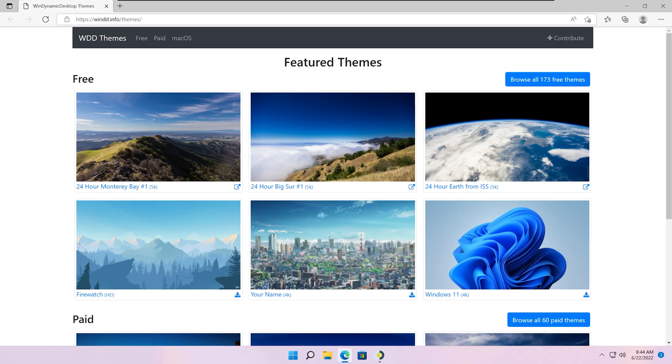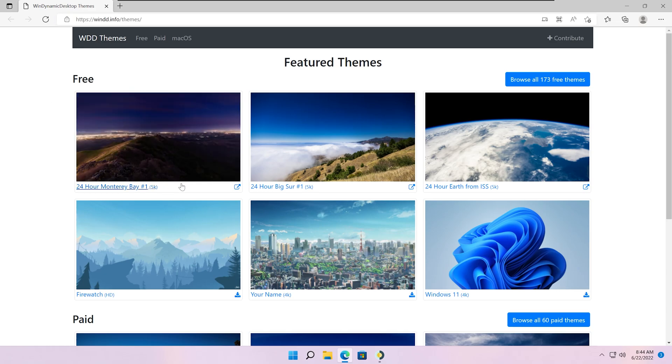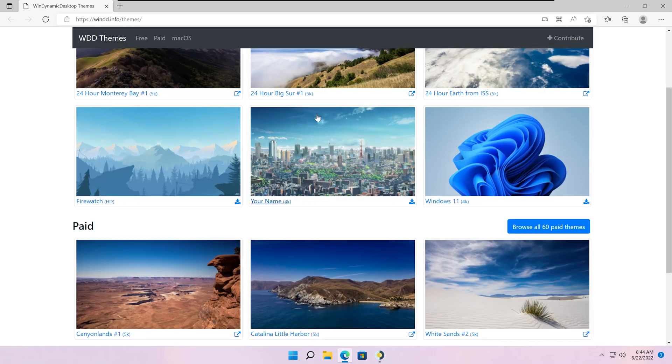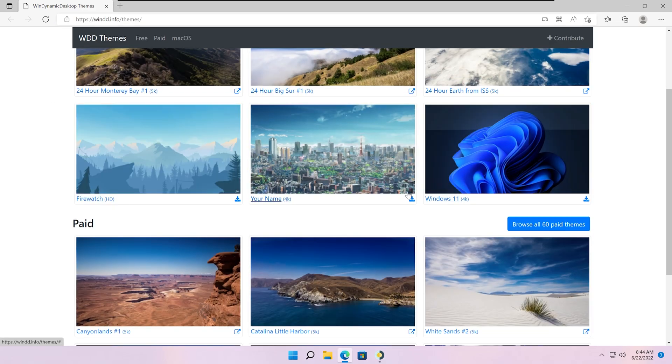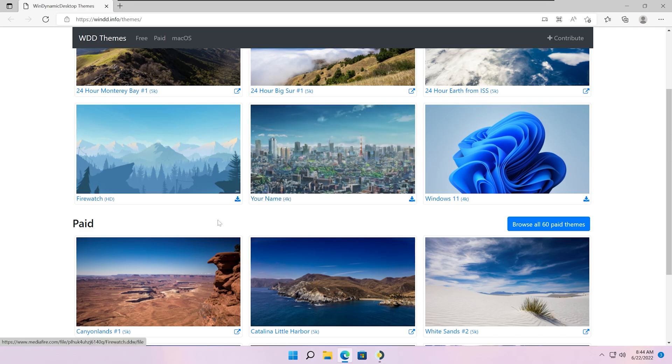You can also find more themes online. Some of them are free and some are paid. There's more free ones than paid ones.